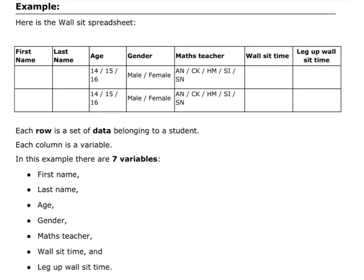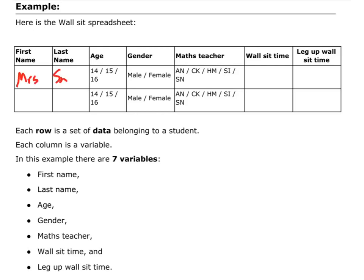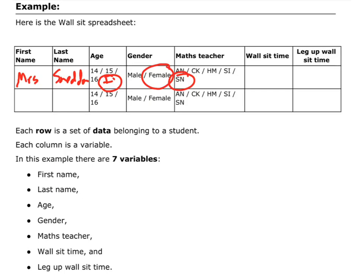So, in terms of our wall sit data, we have a bunch of data that we collected about people. Now, each row is a set of data. So, if I had myself, and I had Mrs. Sneddon, and I'm putting that in the wrong place, so I'm going to have Mrs. Sneddon, and I am, I'm going to have to choose the 16 plus category. I am female. That's my initials. My time, my wall sit time might have only been 10 seconds, and my leg up wall sit time might have only been 2 seconds.